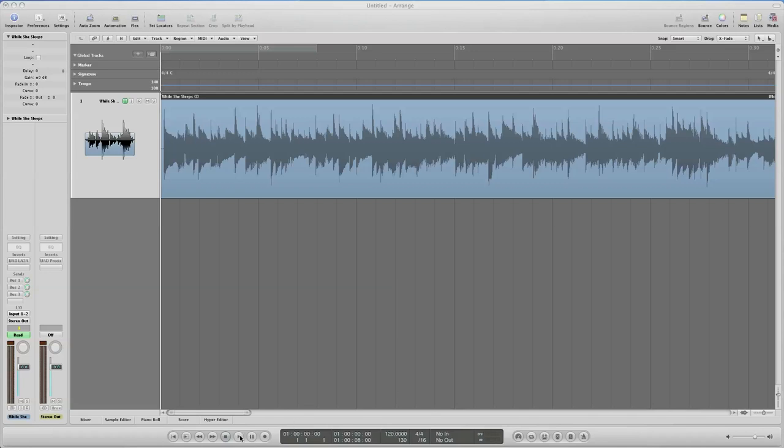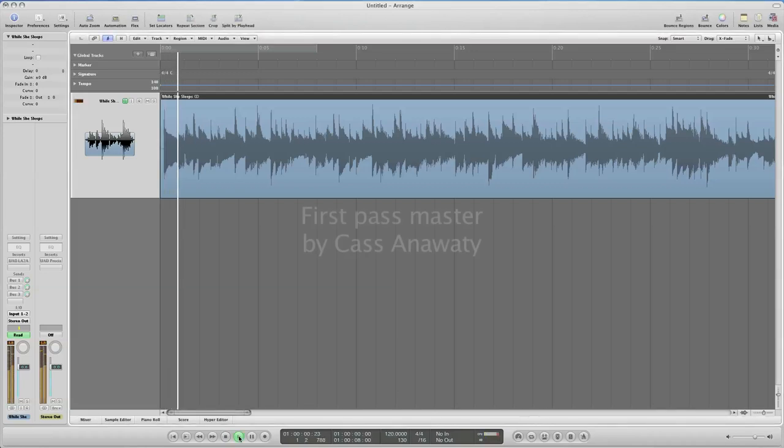And part of the point of mastering is to let someone else, someone with good ears and a lot of experience, listen to the tracks and do whatever is needed. I like to think of it as a bit like having your car detailed. So Cass did whatever he thought the track needed to make it glisten like a brand new car. This is what Cass sent back to me.